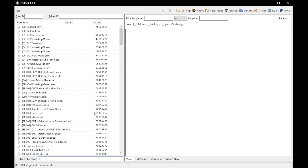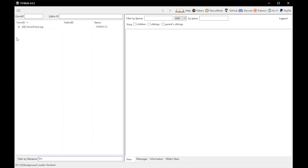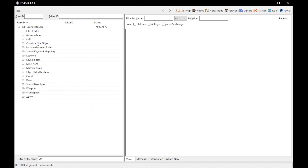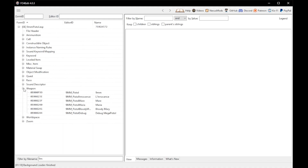Even if you're completely new to FO4Edit, this should be relatively easy to follow. For my example, we're going to be replacing the base pipe pistols with the 9mm Pistol mod by Deadpool2099. To find that file, at the very bottom we're going to use the search and type in '9m.' The only thing that pops up is the 9mm Pistol, so we'll unfold that by clicking the plus button, then open the Weapon tab.